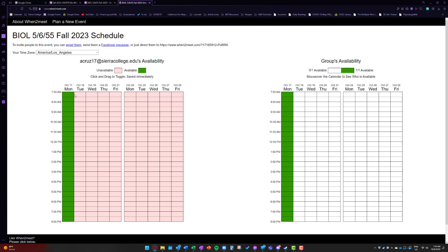And if you accidentally make a time available, like I don't want to meet from 7 to 9 a.m., just re-click it and you're good.